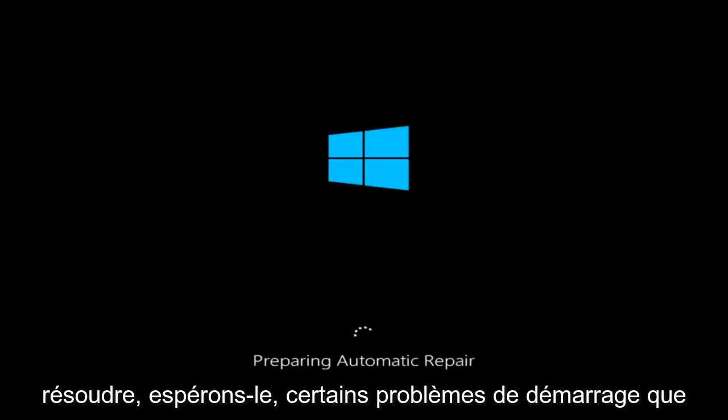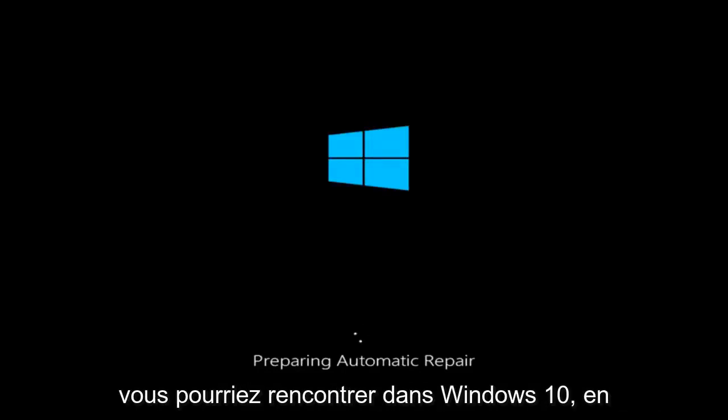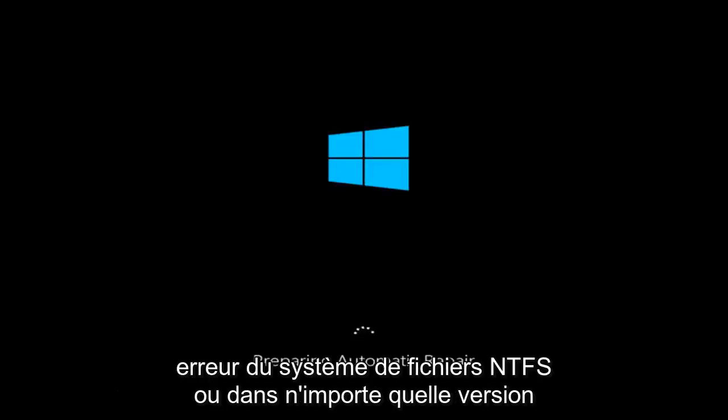Today I'm going to be going over how to hopefully resolve some startup issues you might be having in Windows 10. Specifically if you are receiving the NTFS file system error on any version of Windows.